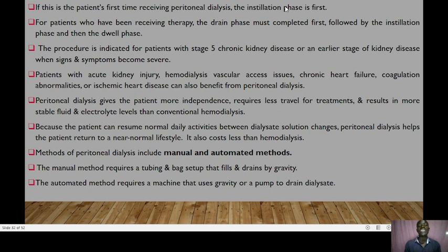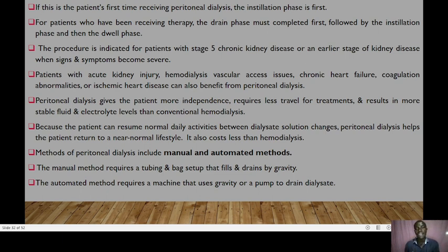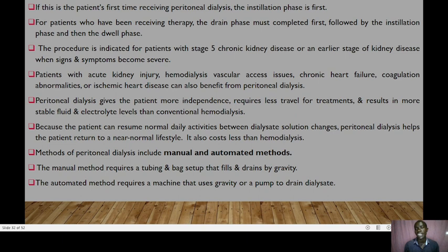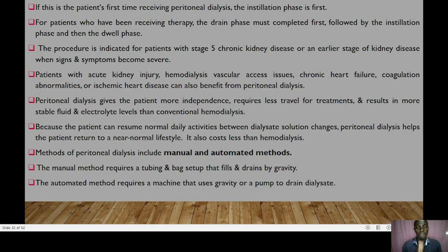Peritoneal dialysis is indicated for patients with stage 5 kidney disease (GFR less than 15) or earlier-stage kidney disease where signs and symptoms worsen. Patients with acute kidney injury, difficulty with hemodialysis vascular access, chronic heart failure, coagulation abnormalities, or ischemic heart disease can also benefit. Peritoneal dialysis gives the patient more independence, requires less travel time, and results in more stable fluid and electrolyte levels than conventional hemodialysis. Because the patient can resume normal activities between exchanges, peritoneal dialysis helps return patients to near-normal life and is also less costly than hemodialysis. Methods include manual (tubing and bag setup that fills and drains by gravity) or automated (machine using gravity or a pump).